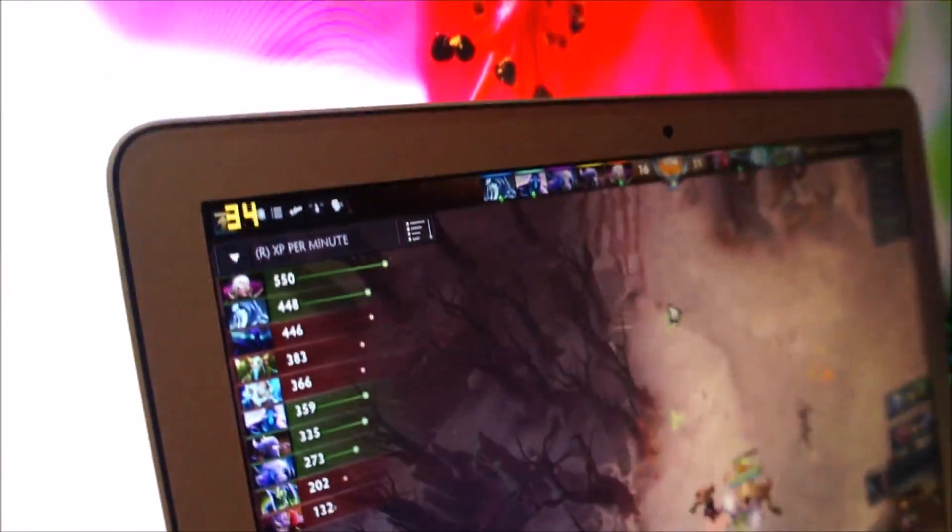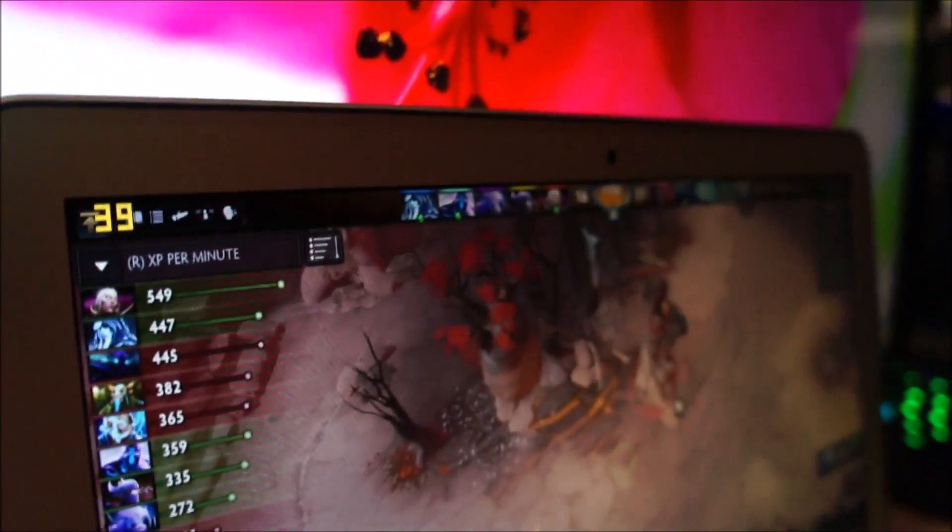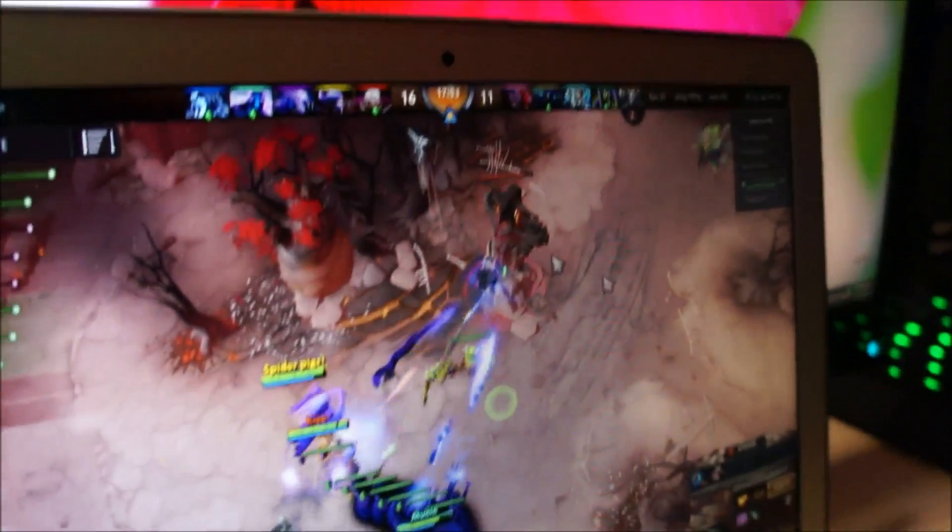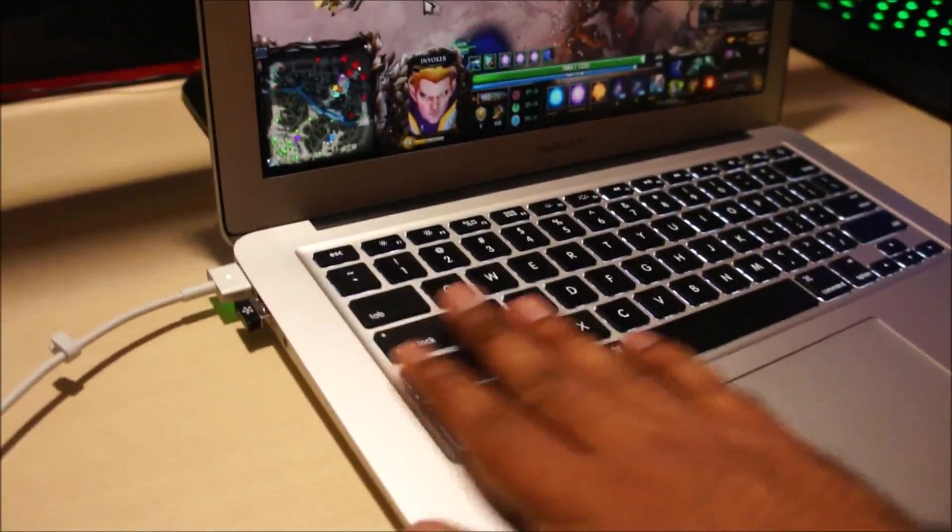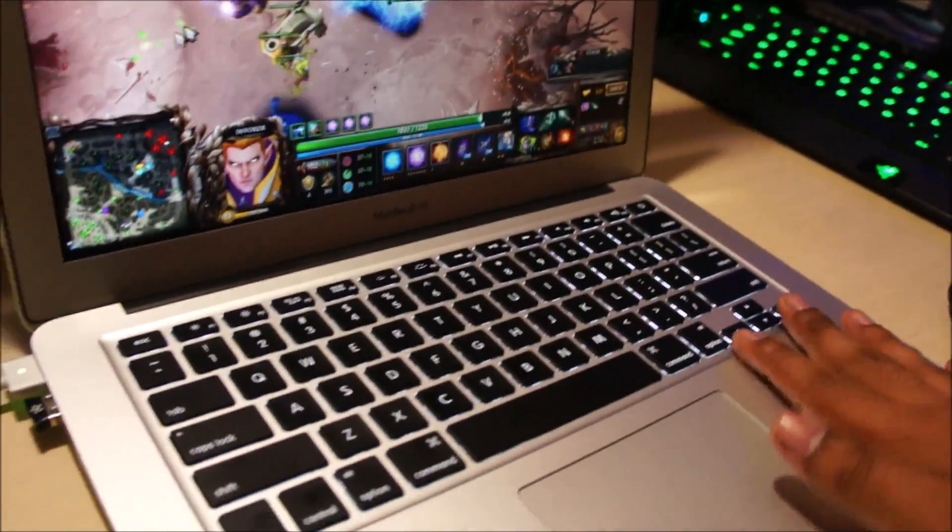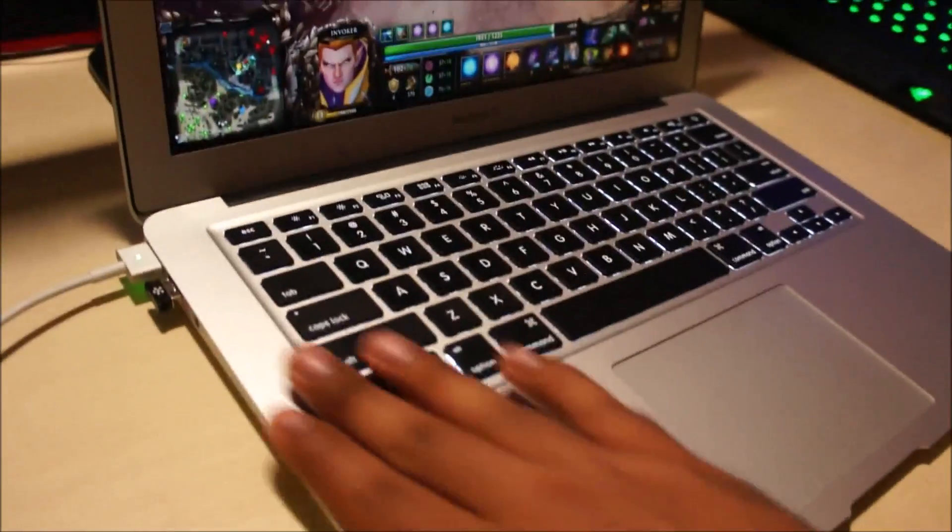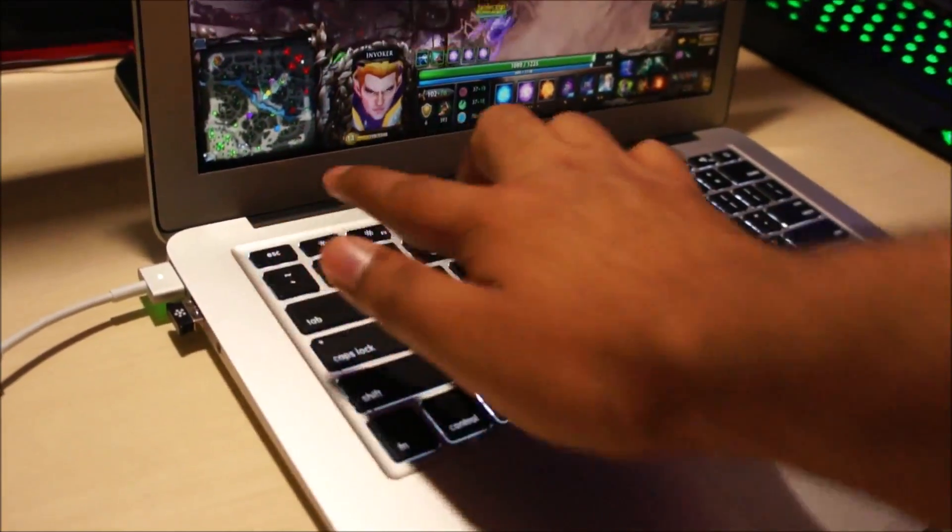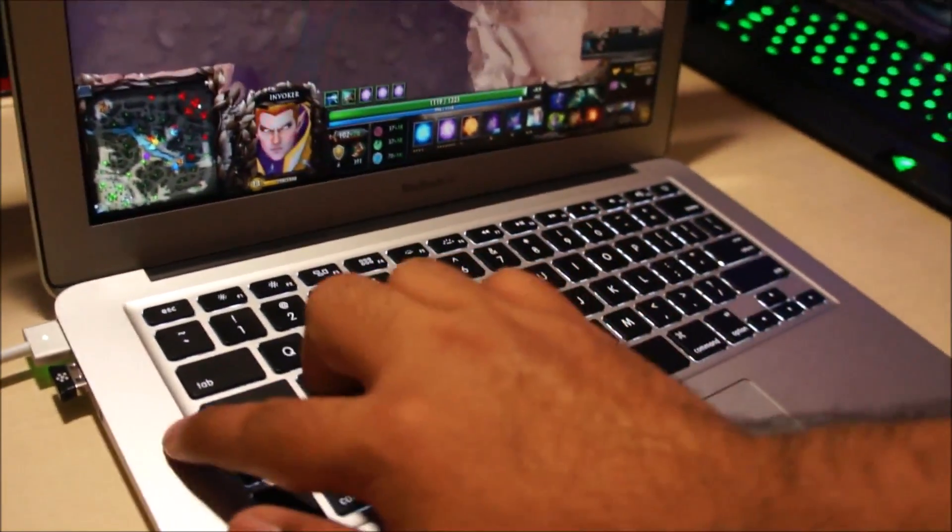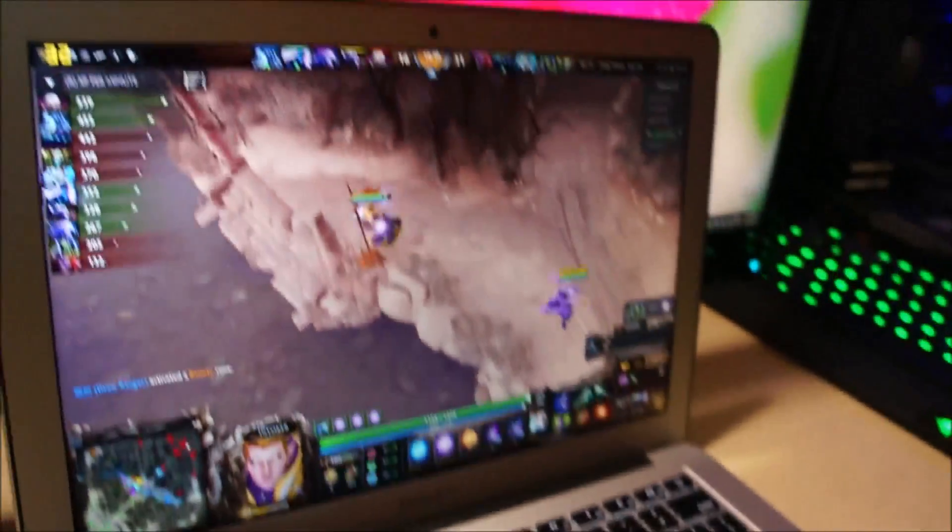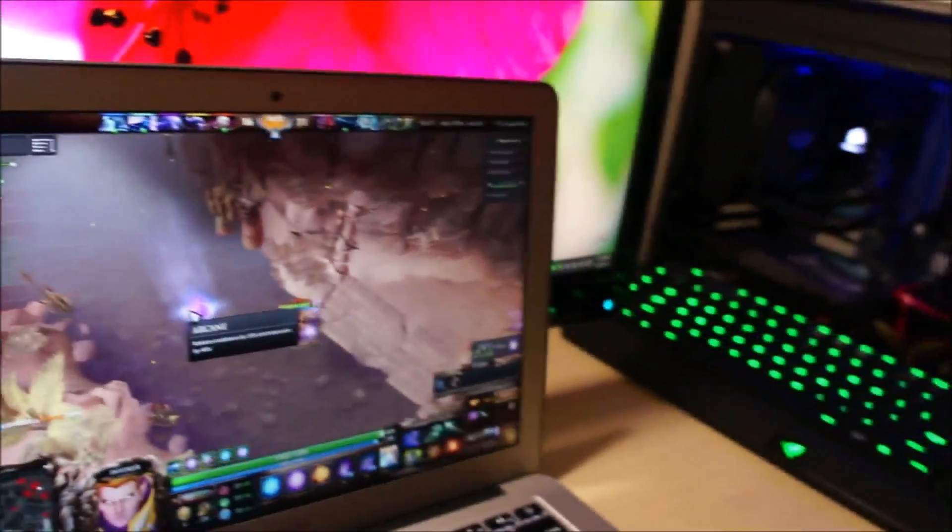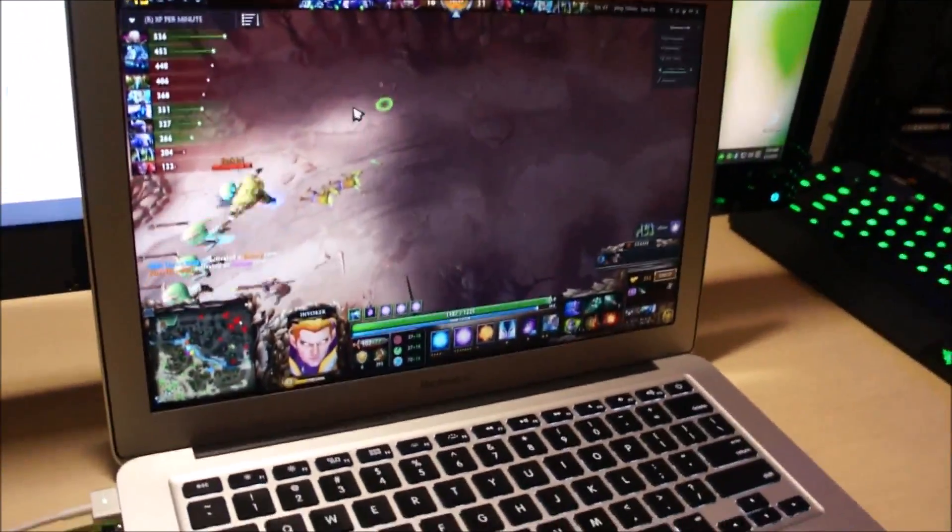But anyway, the framerate seems to be always above 30 so that's good. Other than that, the game is running fine. This part isn't even warm. So all of the heat starts somewhere around here. So this part of the Mac is actually pretty hot. The rest of it is cold. So you don't need to worry about burning your hands while playing the game.